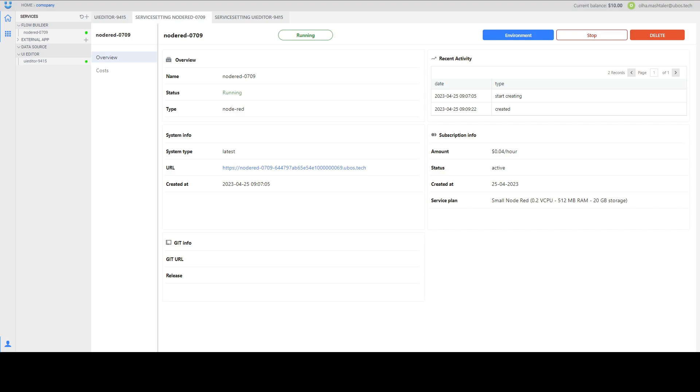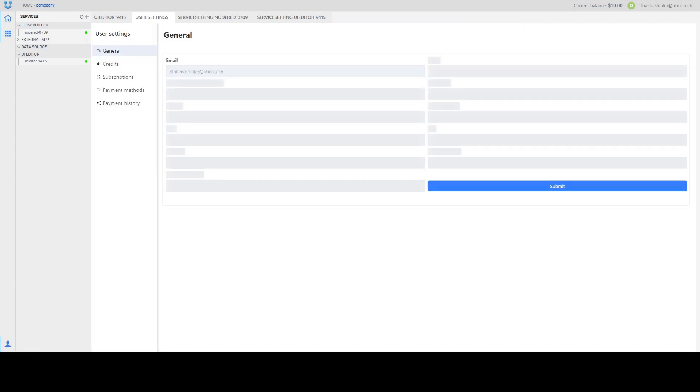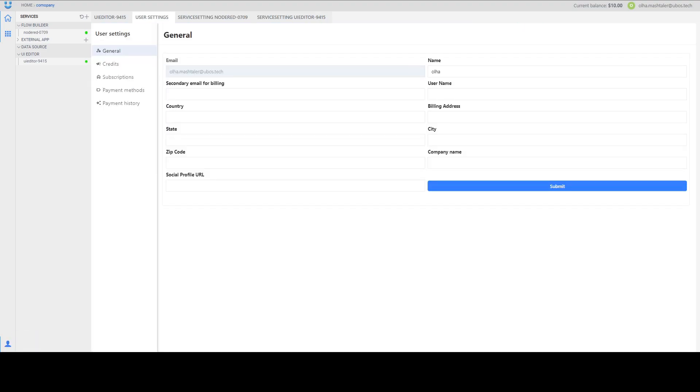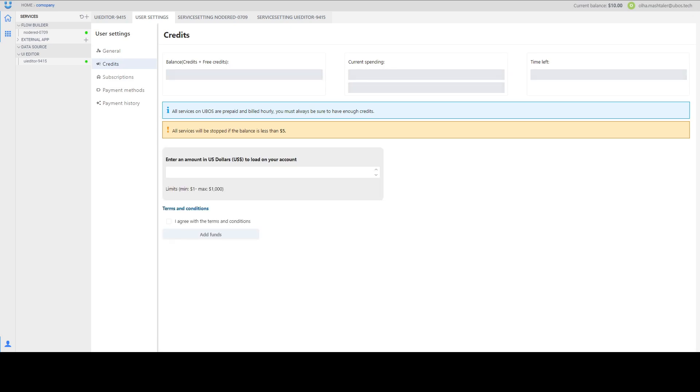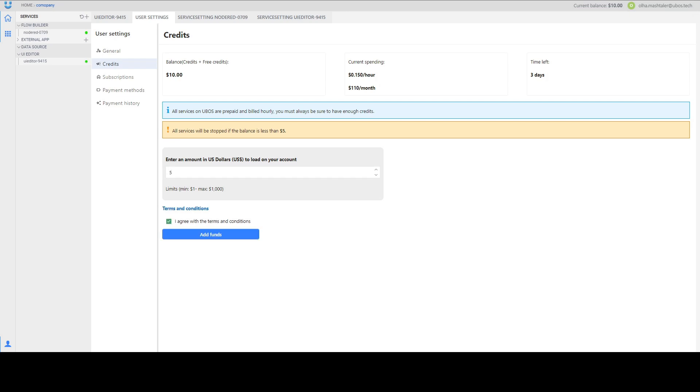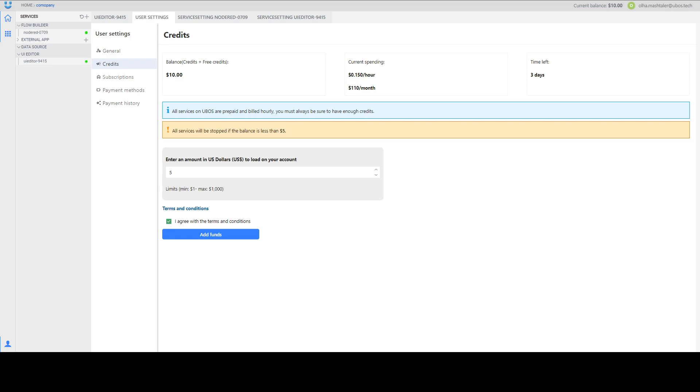Also we have a page named user settings where you can find more information about your account. You can add additional information for yourself. You can find credit page where you can charge your balance. Just put how much you want to charge and agree with terms and conditions. Also you can see current spending that you have. Also you need to note that all services will be stopped when your balance is less than $5.